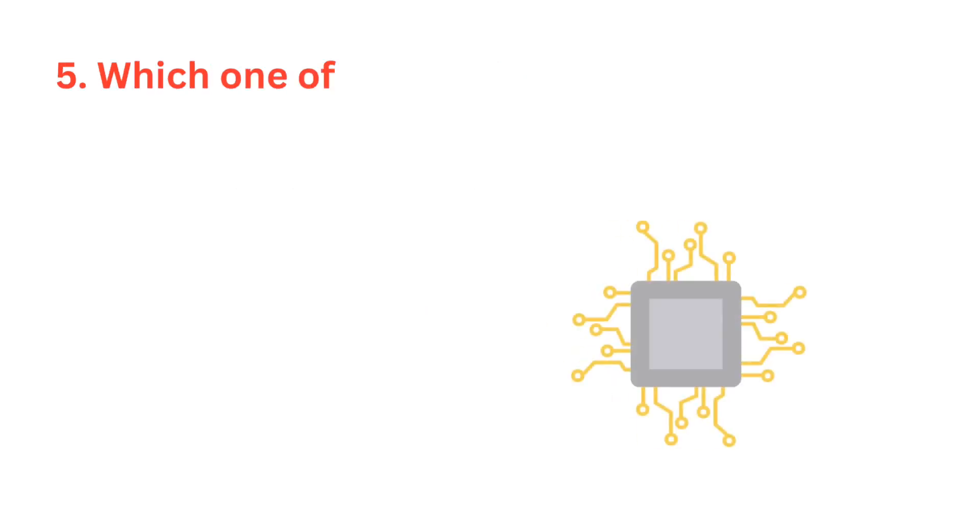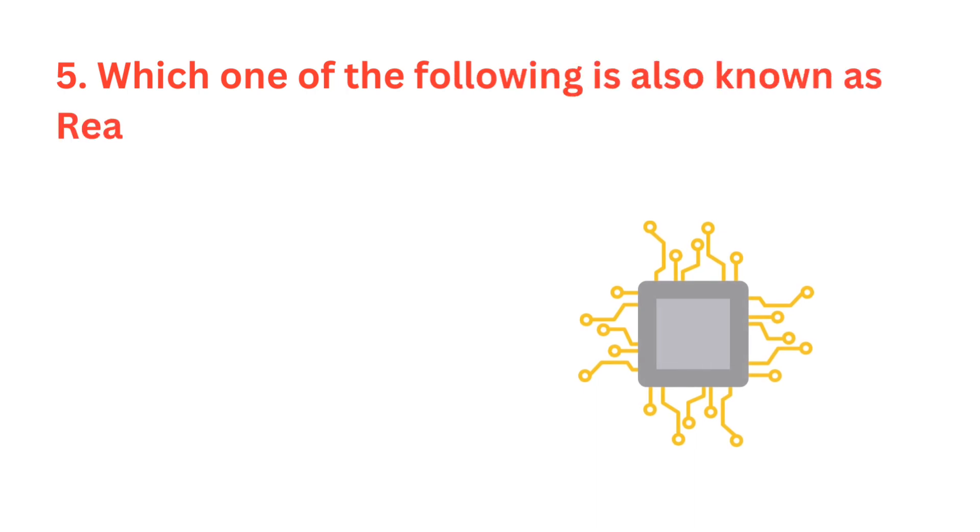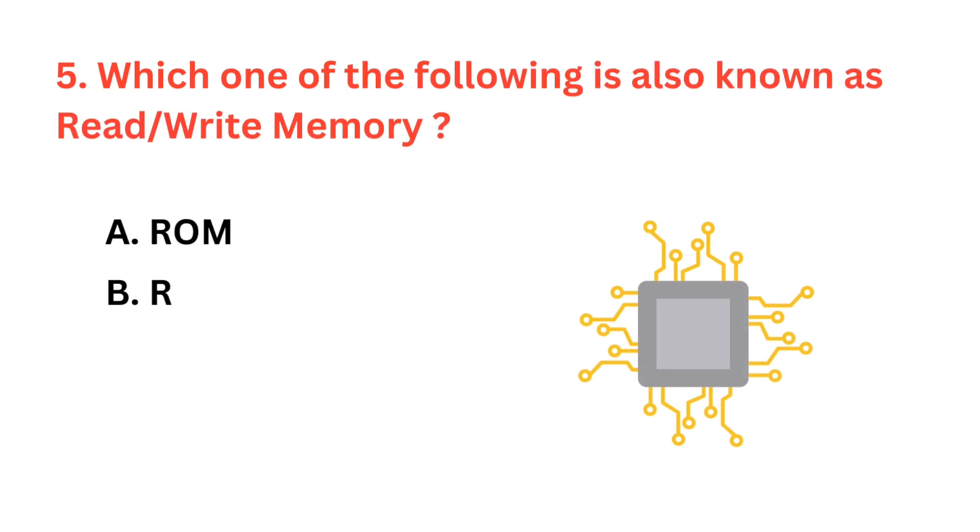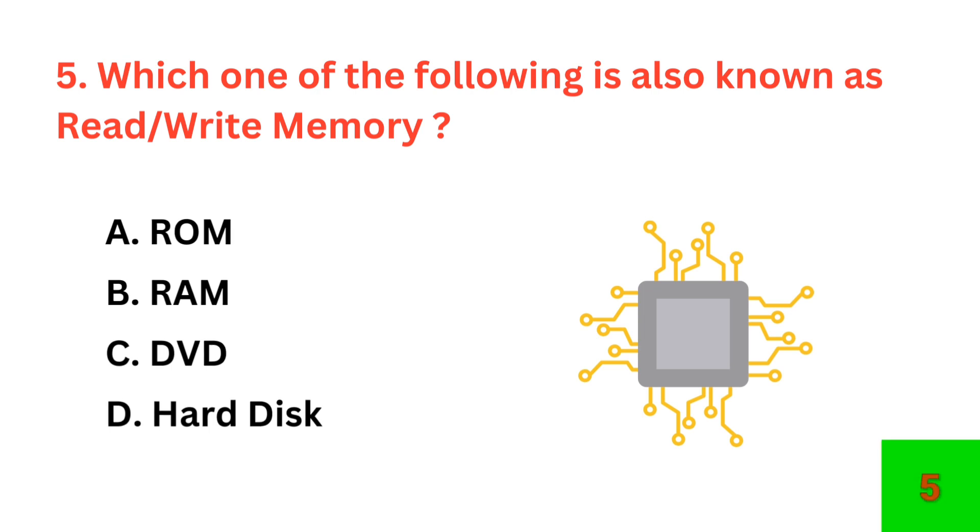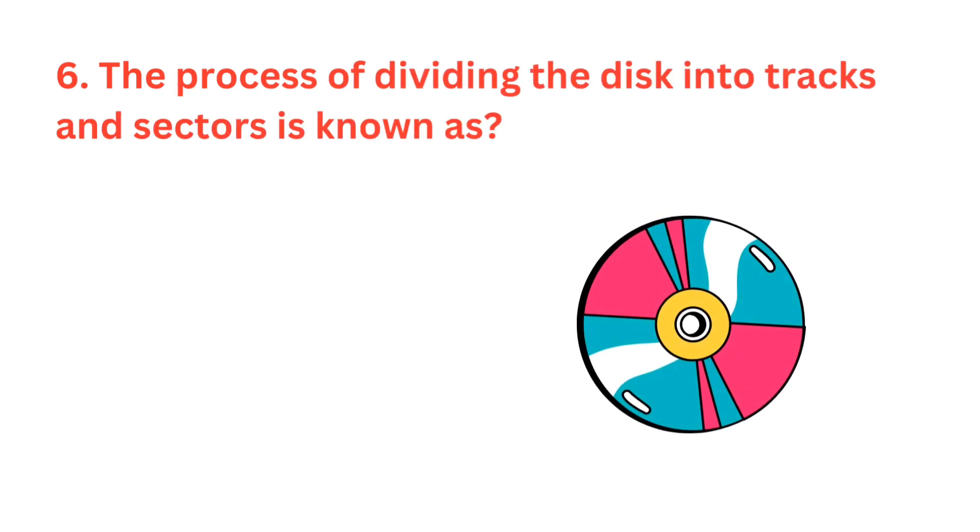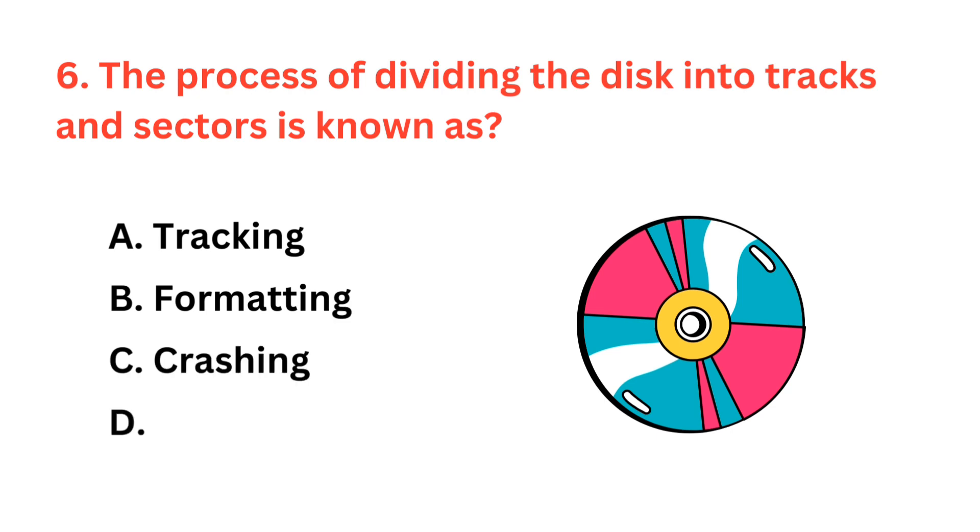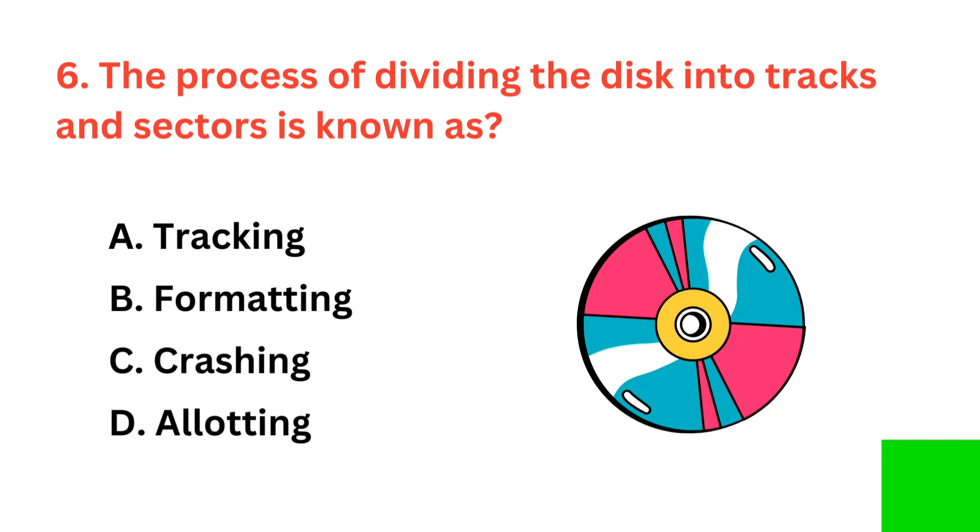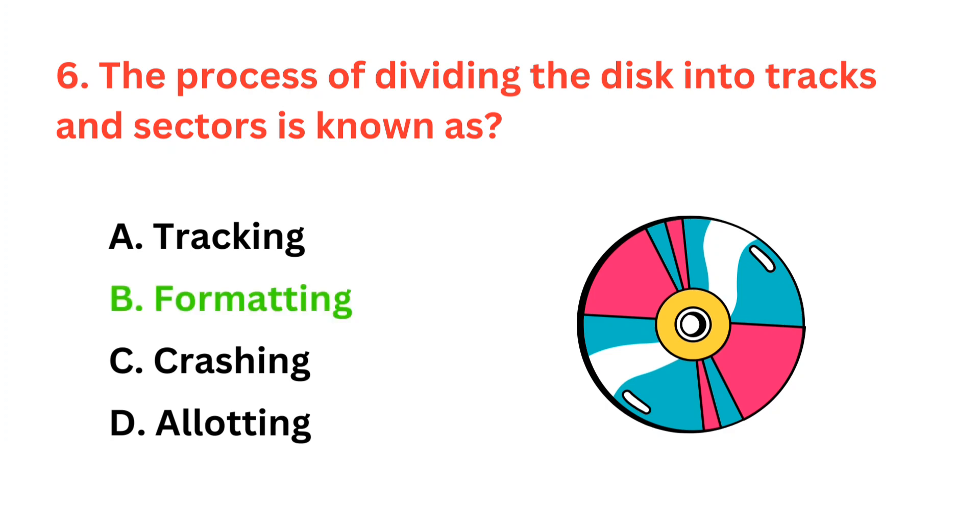Which one of the following is also known as read-write memory? The correct answer is option B, RAM. The process of dividing the disk into tracks and sectors is known as? The correct answer is option B, formatting.